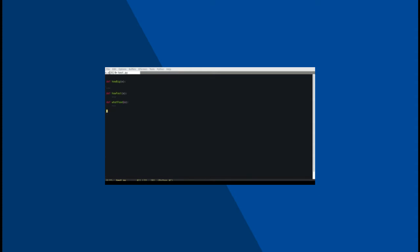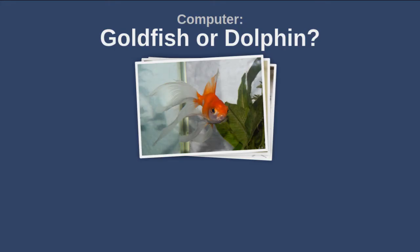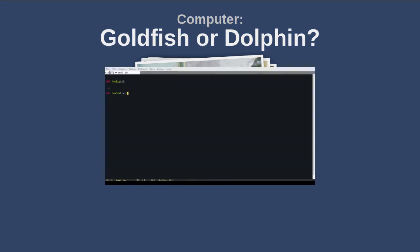So if I give you another group of two images, let's say a fish and a dolphin, you'd have to create programming rules all over again.